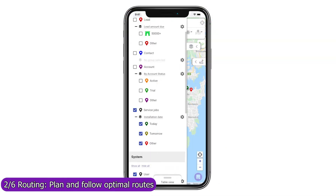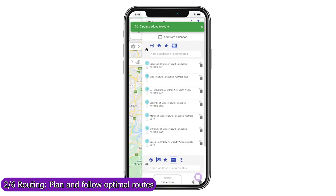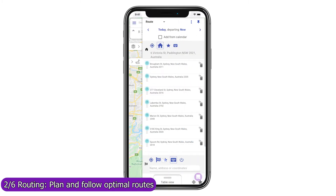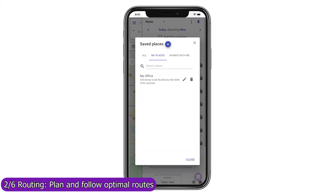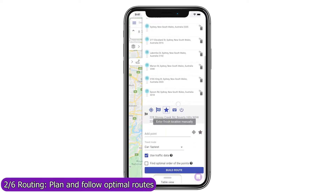Use the mobile app to build optimized routes on the go, or load previously created routes and routes assigned to you. Set your default starting and finishing locations and the default duration of stops, to get an accurate forecast arrival and departure time for each stop.